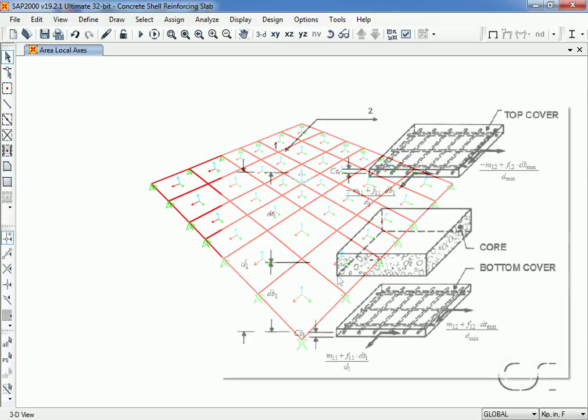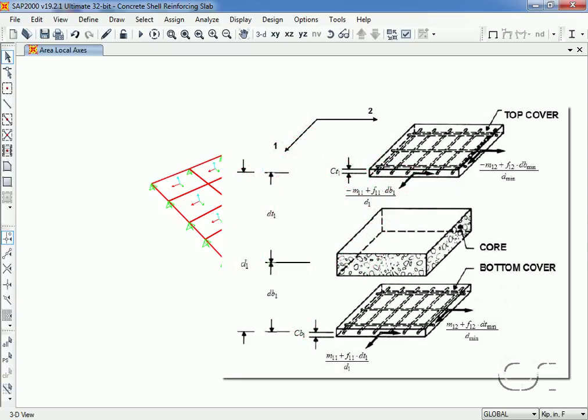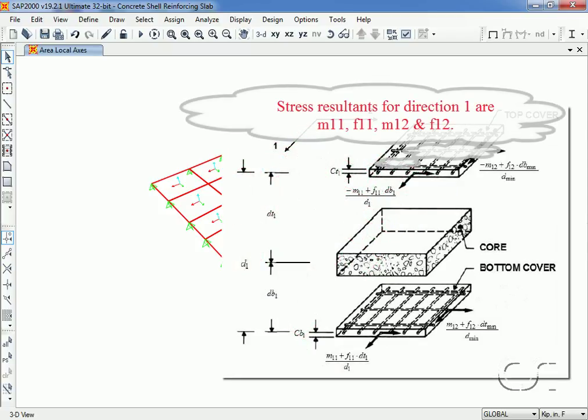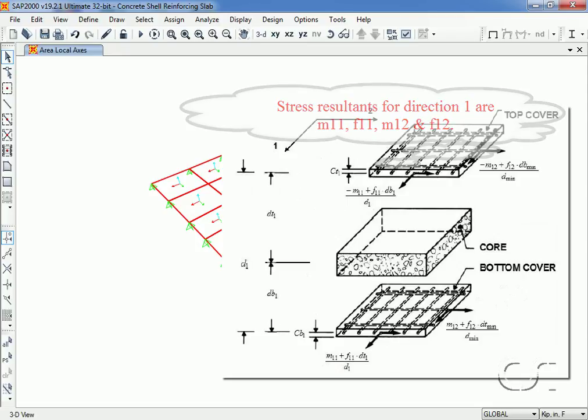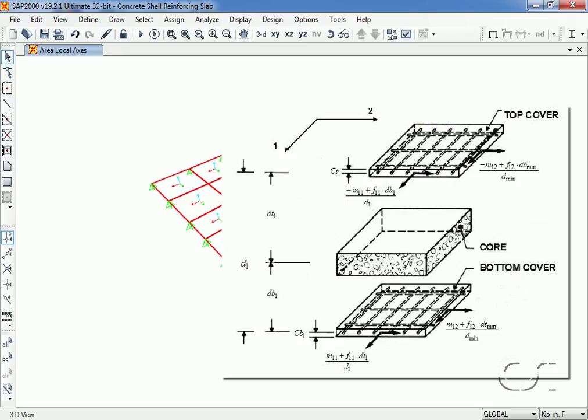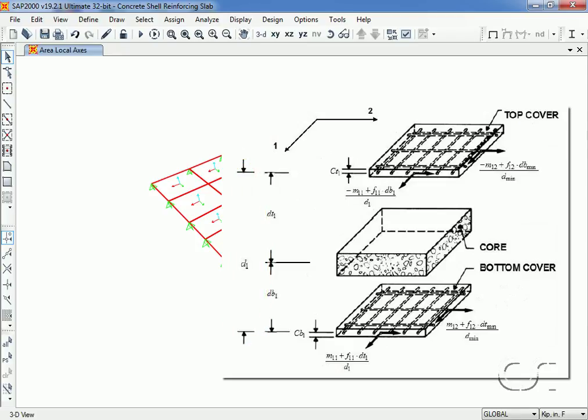The membrane stress resultant and moment stress resultant that impact the reinforcing in the one direction are M11, F11, M12 and F12. To convert the moment stress resultant into a membrane force couple, the moments need to be divided by the moment or lever arm. In this case the lever arm is the distance between the top and bottom reinforcing in the one direction shown as D1. Thus for the M11 moment, the resulting force couple will be M11 divided by D1.